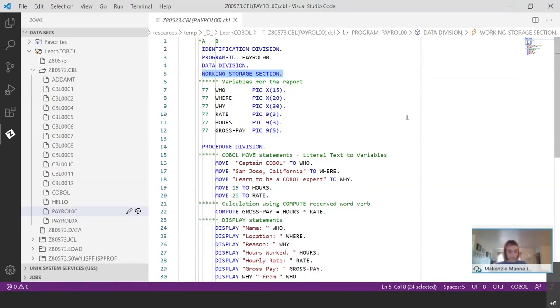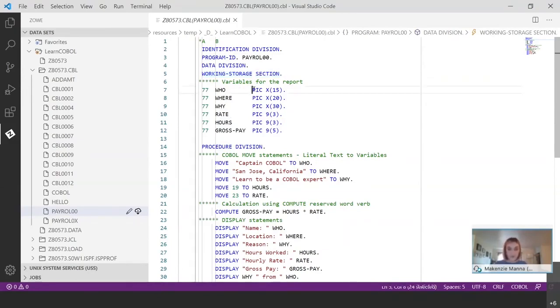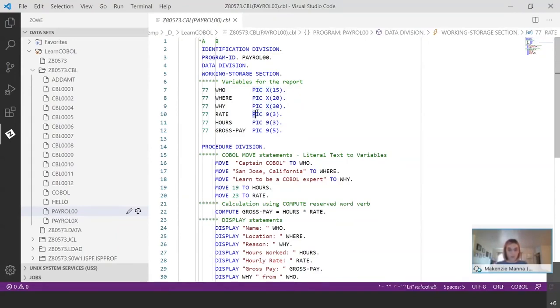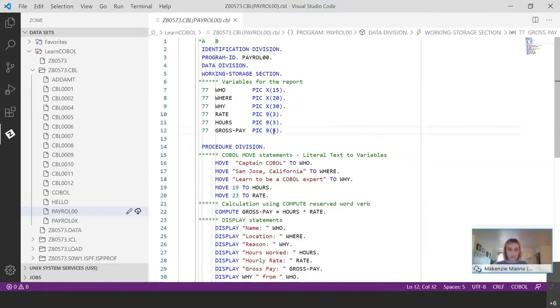So looking at the data types assigned to these data names specifically in this program, the PIC X here represents an alphanumeric data type, whereas the PIC 9 represents a numeric data type. And then the numbers you see within these parentheses, those represent the length of that data name value.